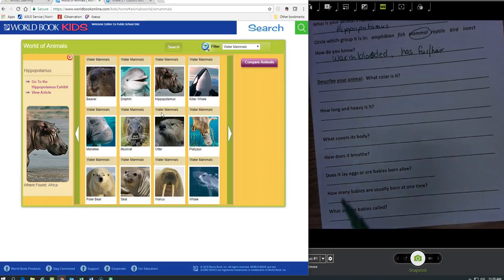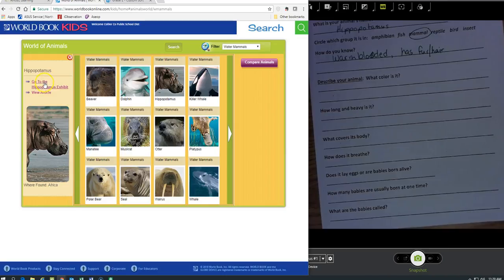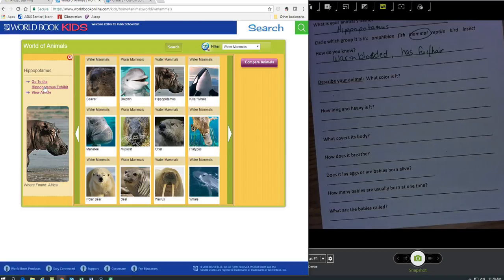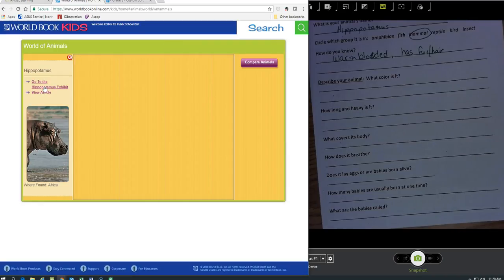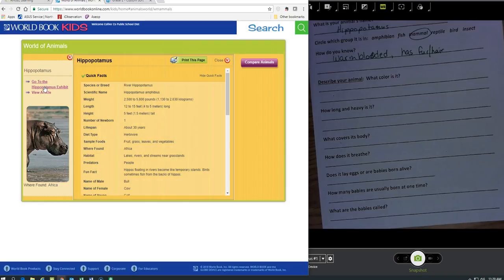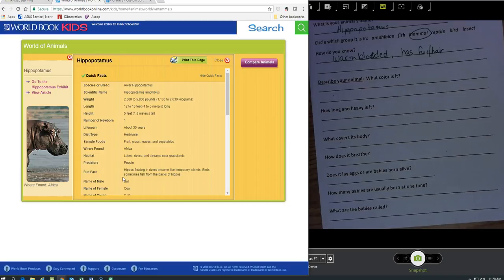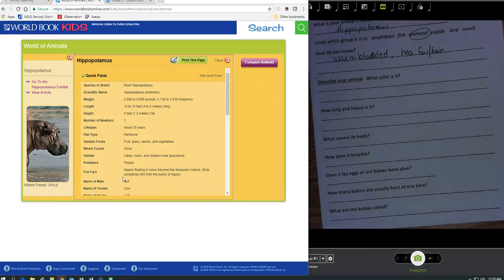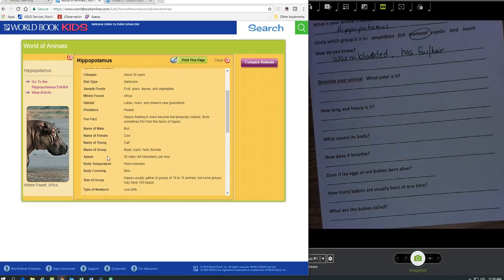Now I'm going to move on to the next questions. I clicked on my hippopotamus. I can go to the article or I can go to the exhibit. Remember today is the last day for research, so I'm going to use the most efficient way possible. Click on the article and this literally gives you a list of everything that you need to know for your animal.